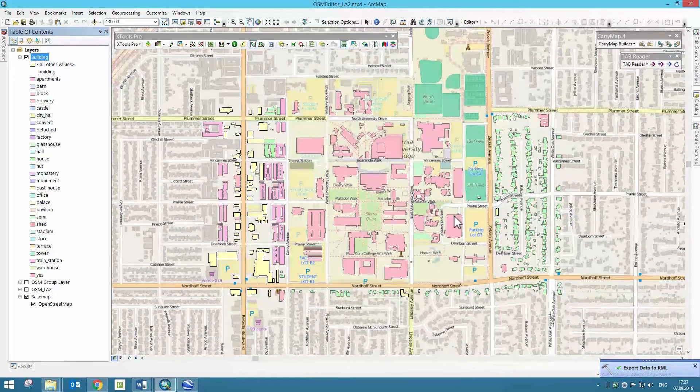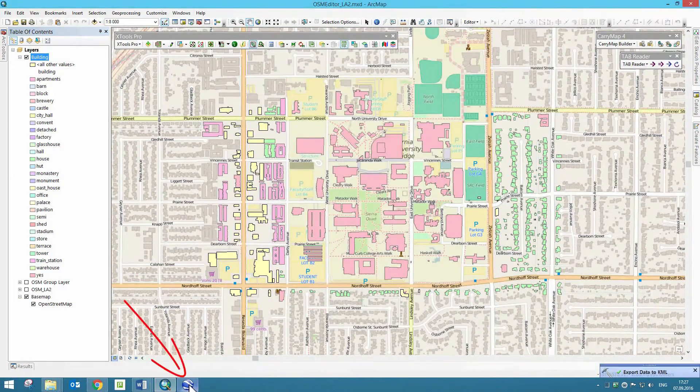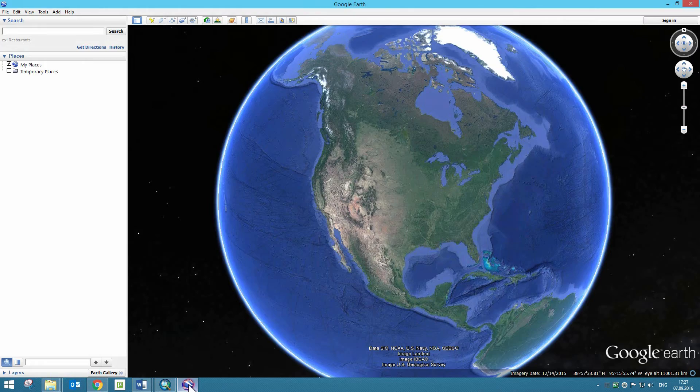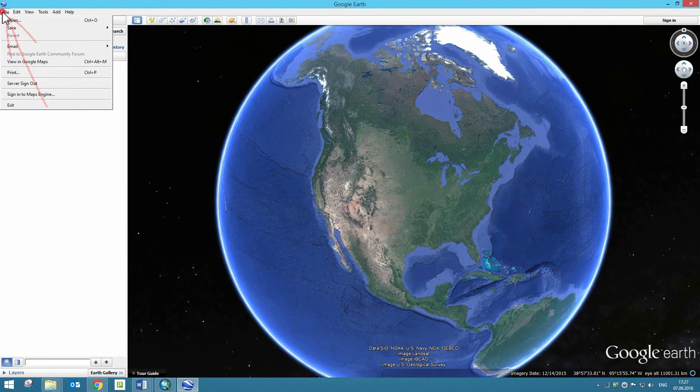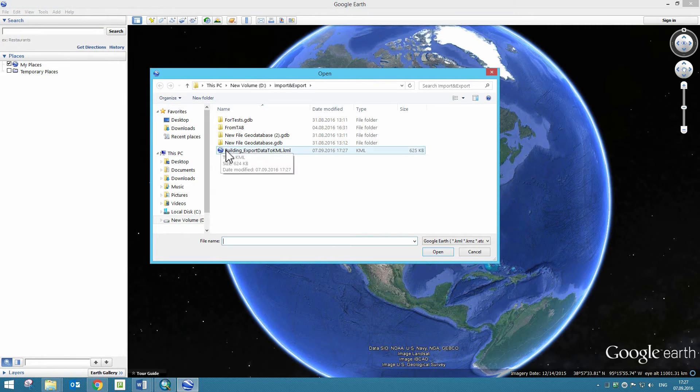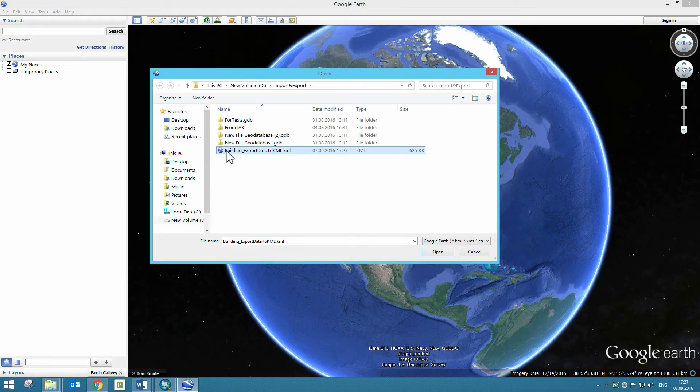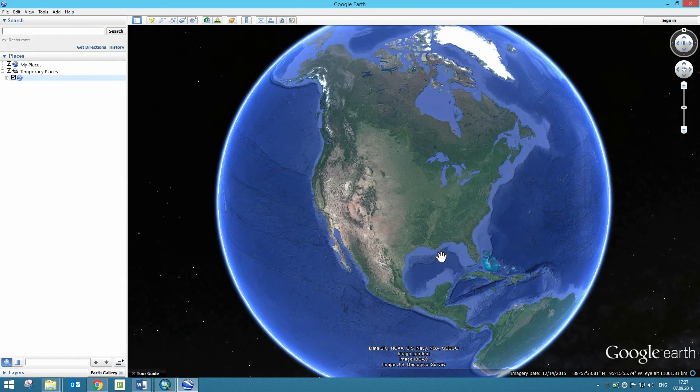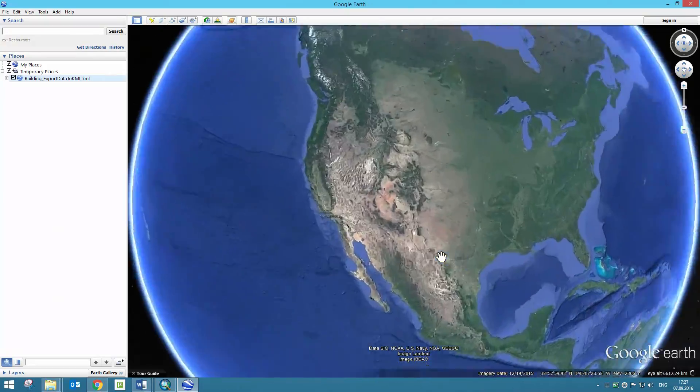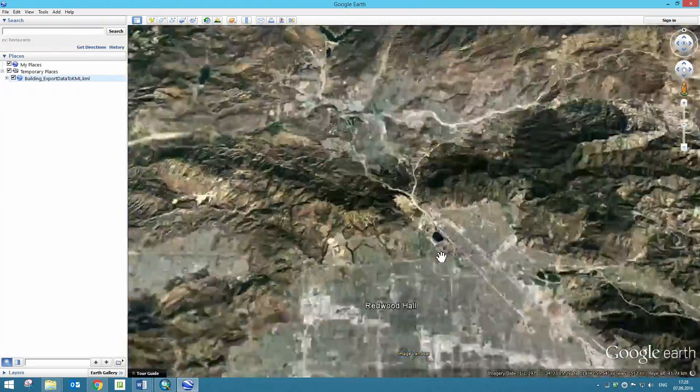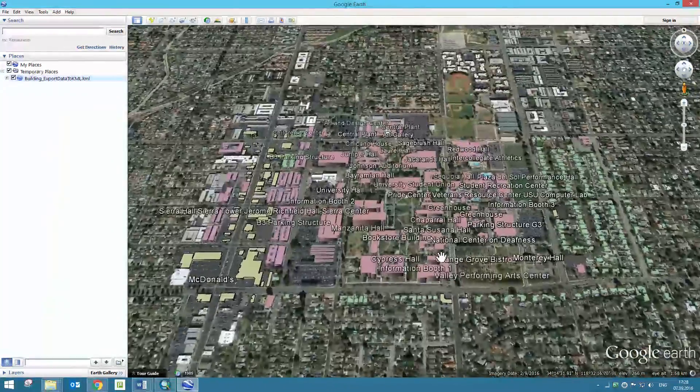In Google Earth, we go to File menu, select Open, and specify the Output KML file location in the appeared dialog. Press Open to open the file. Selected KML file will be opened in Google Earth.